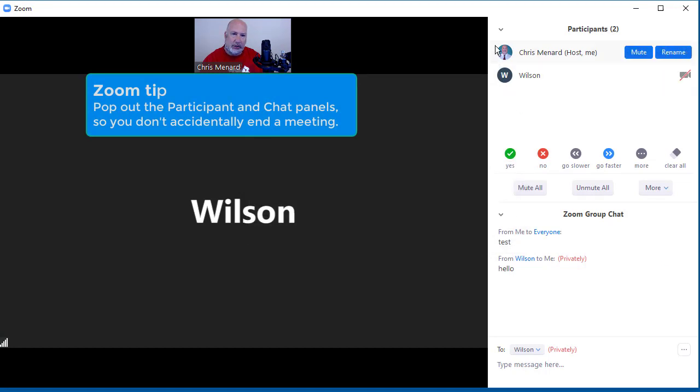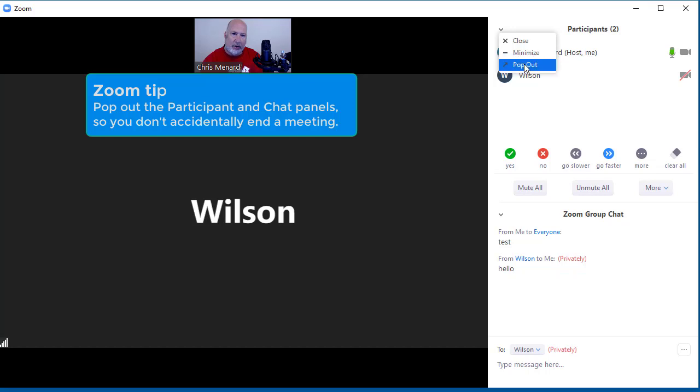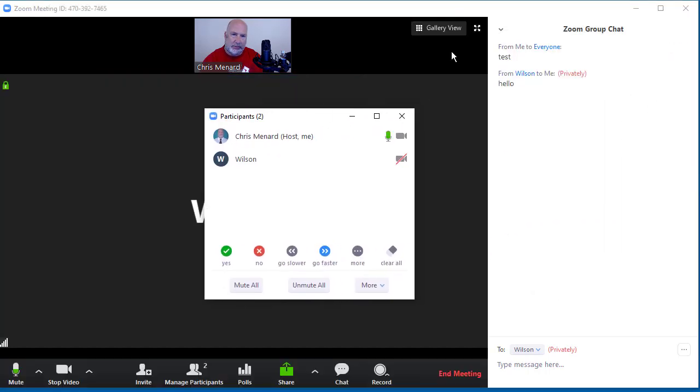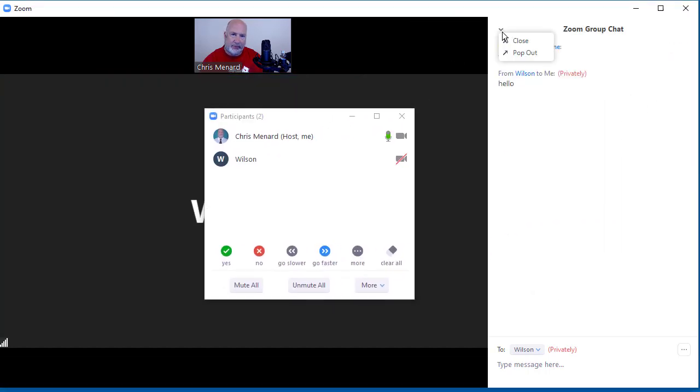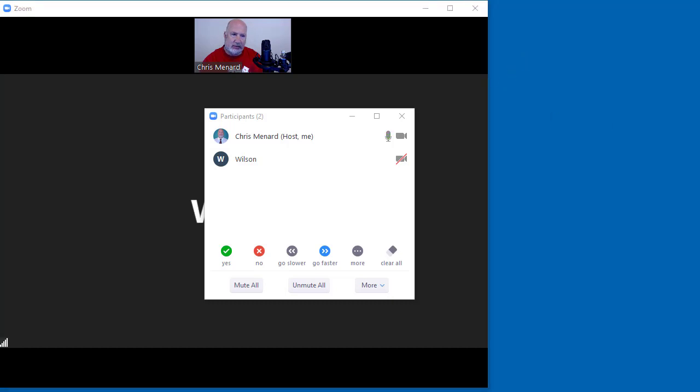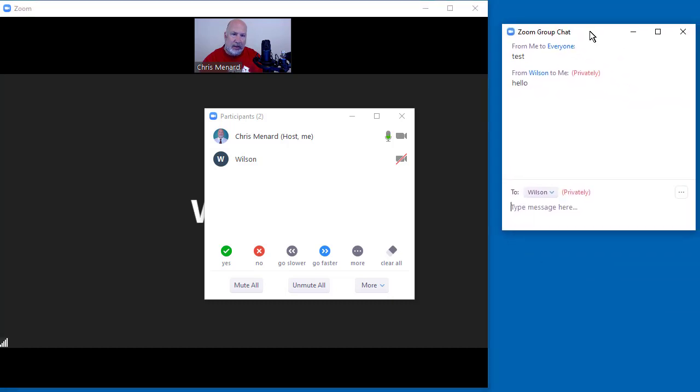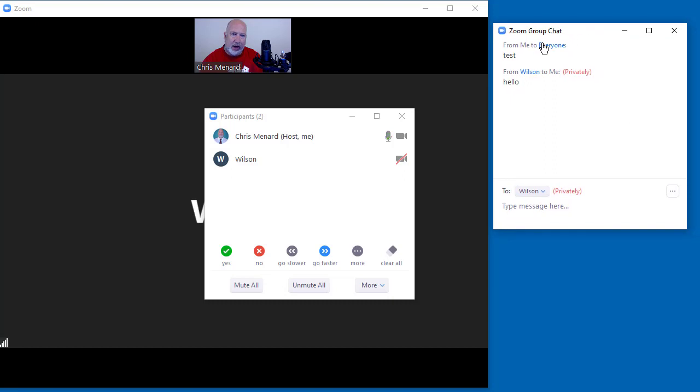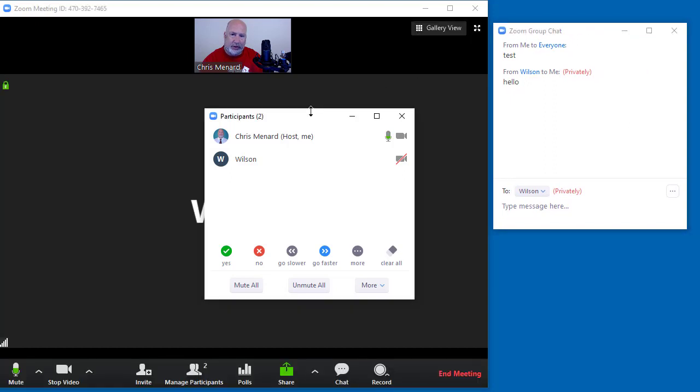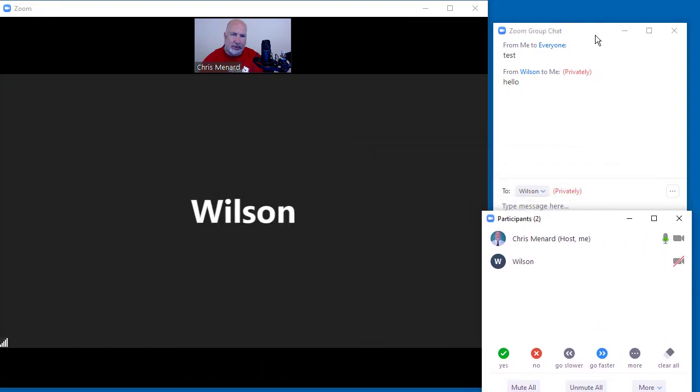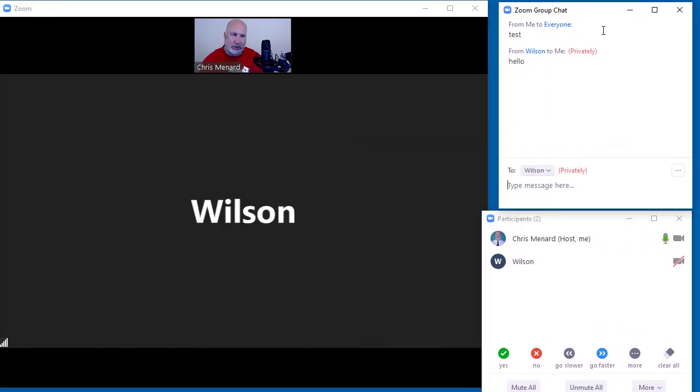I suggest that both the participant panel and the chat panel, you always pop them out, both of them. So there's my participants. There's my chats. Both are popped out. If I have two monitors, I would put these on a separate monitor, or I would do something similar to what I'm doing right now.